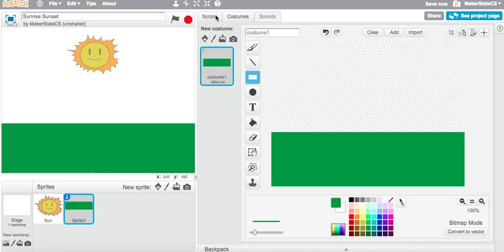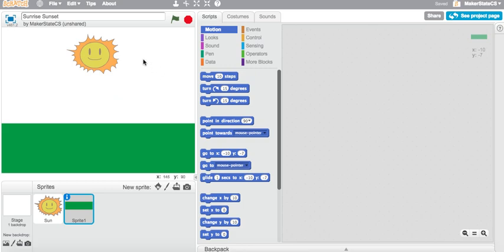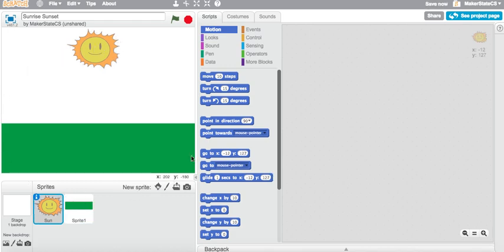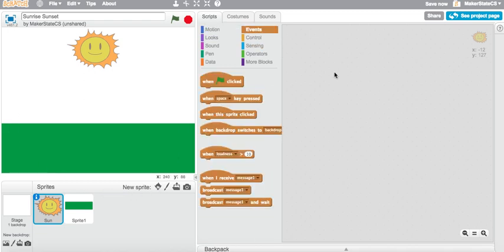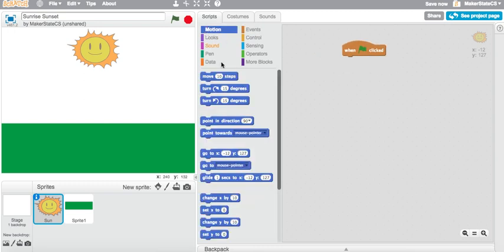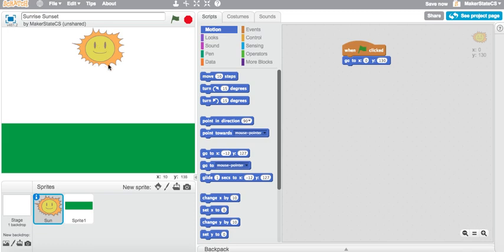First thing I'm going to do now is program my sun to move around the stage in a circle, and then we'll worry about programming the backdrops in a little while. So I'm going to write a script that makes my sun start here and then just rotate, or not really rotate, but just move in a circle around my stage. So I'm going to start with a when green flag clicked. I'm going to set the starting position of my sun, and let's just set it to something kind of nice and even like 0 and 130. Perfect, there's 0, 130.